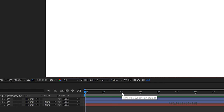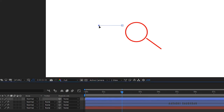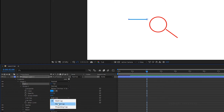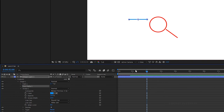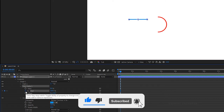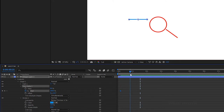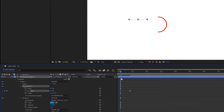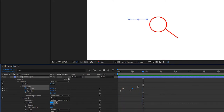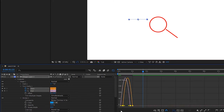Grab the pen tool and create a horizontal straight line — to create a perfect horizontal line, hold the shift key. Set the line cap to round cap. Add trim paths. At the 5 frame mark create a keyframe for the end property with 0%, and at the 25 frame mark set the end value to 100%. At the 10 frame mark create a keyframe for the start property with 0%, and at the 1 second mark set the start value to 100%. Select the keyframes and press F9 to ease them. Open the graph editor and change the graph as shown.